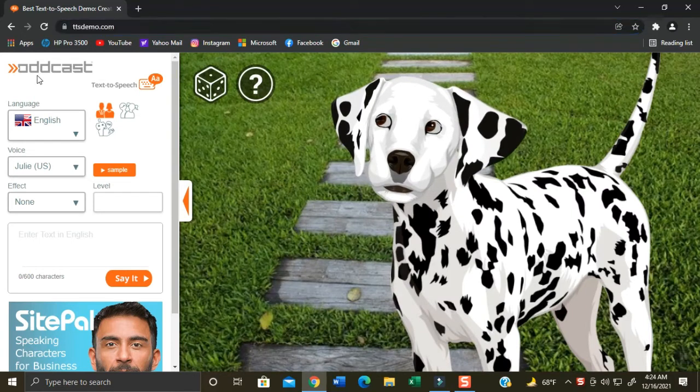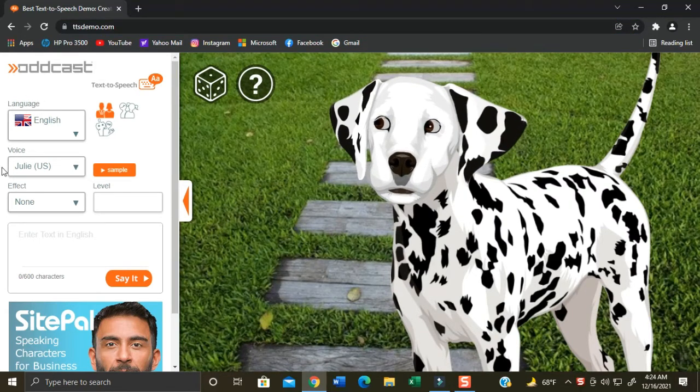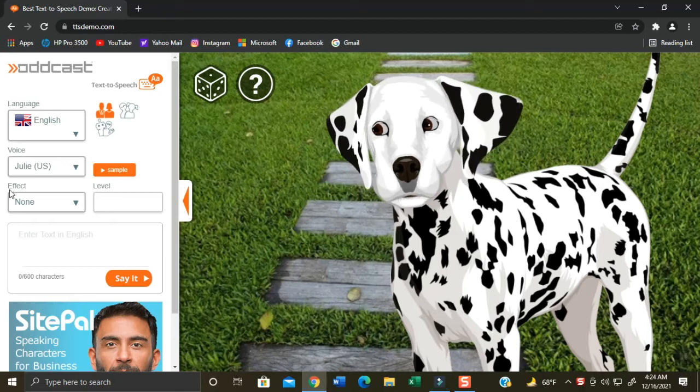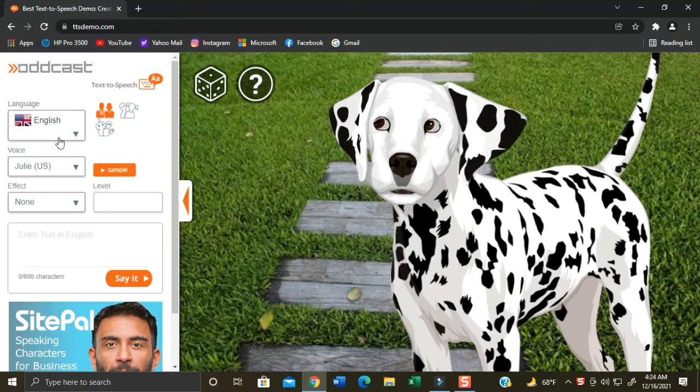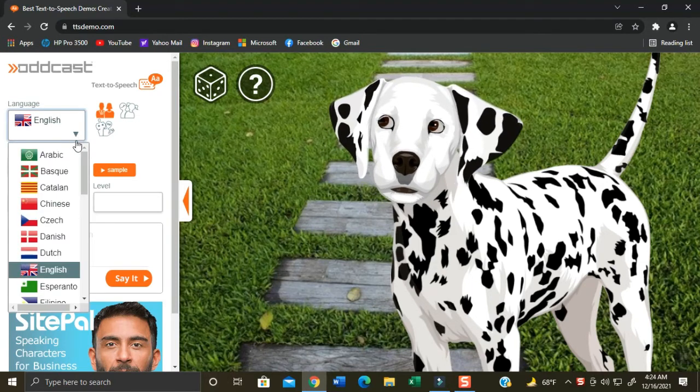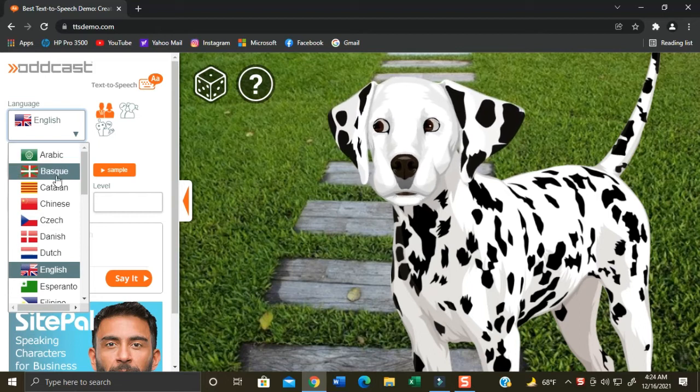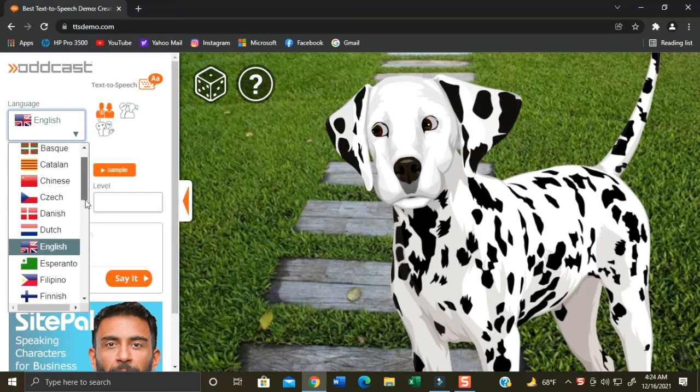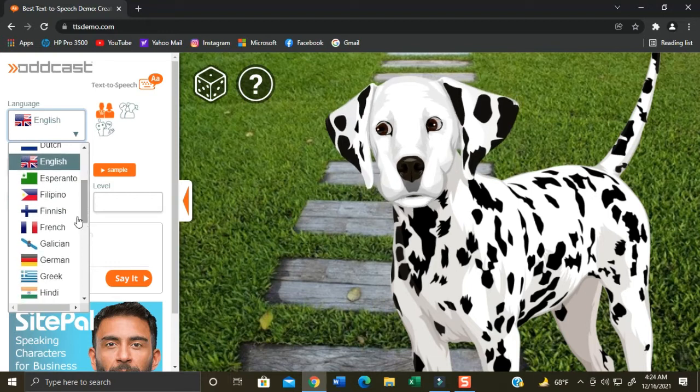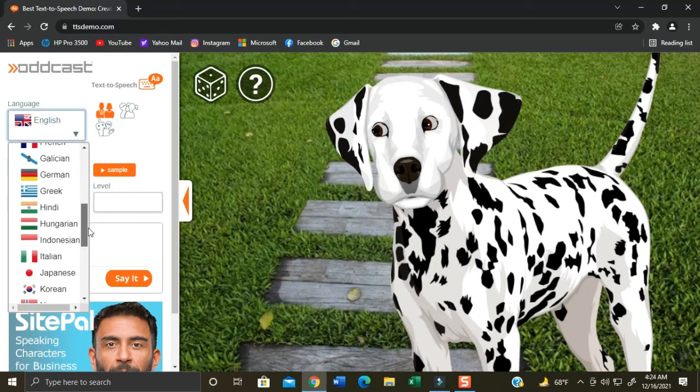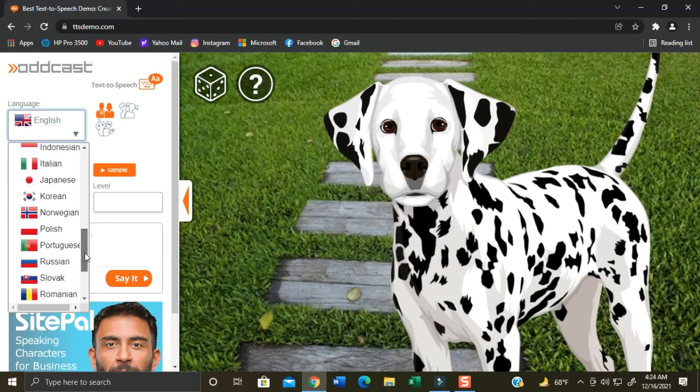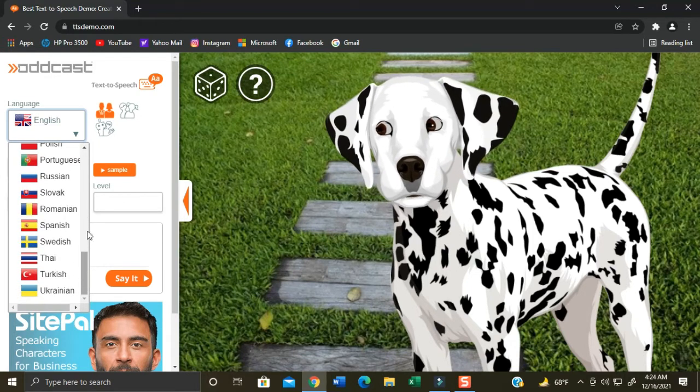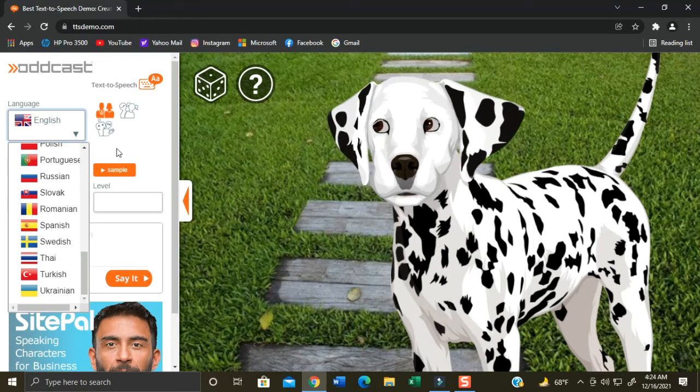First allow me to tour you a bit on its interface. You can see here the language, the voice, and the effect. Here you can use any audio languages you like. Here is the Filipino or Tagalog language most often I use on my tutorial. You can browse down to view all the languages available.